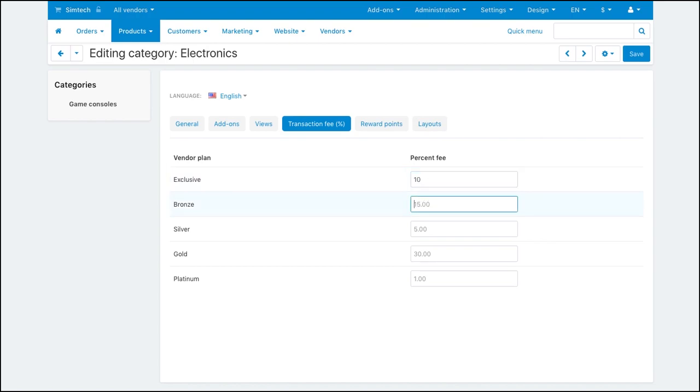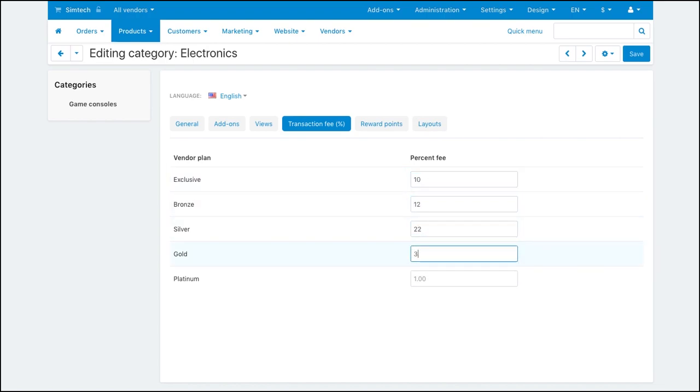Under this tab, set the required transaction fee percentage for each vendor plan. When you've done that, click Save.